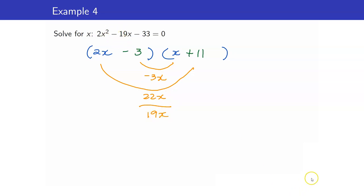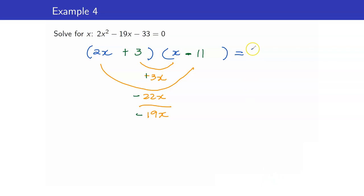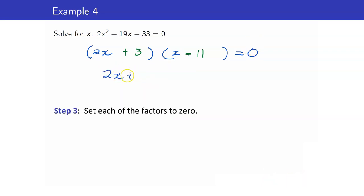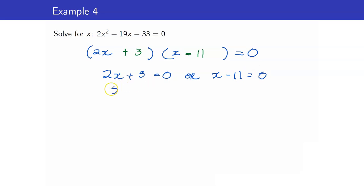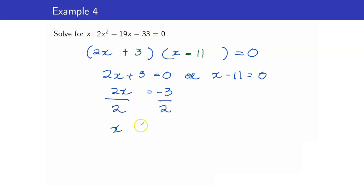All I have to do is tweak the signs. Making the 3 positive and the 11 negative: the inner term becomes positive 3x and the outer term becomes negative 22x, giving a sum of negative 19x — exactly what we want. Setting equal to zero and equating each factor: from 2x plus 3 equals zero, we get x equals negative three-halves. From x minus 11 equals zero, we get x equals 11. These two are your solutions for this equation.